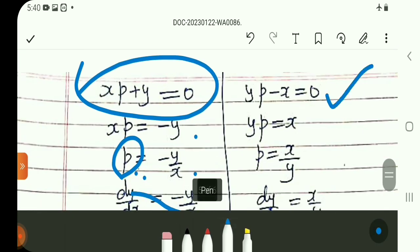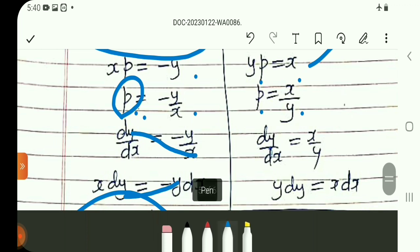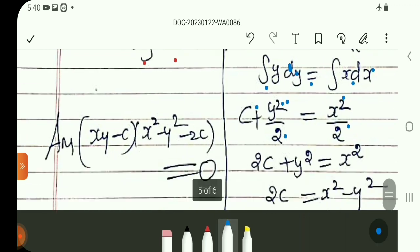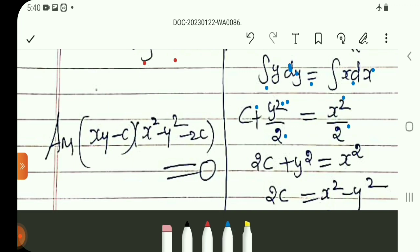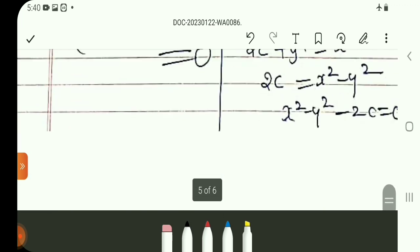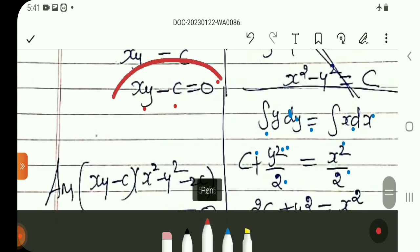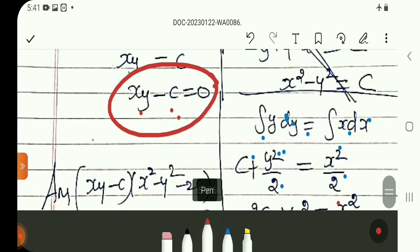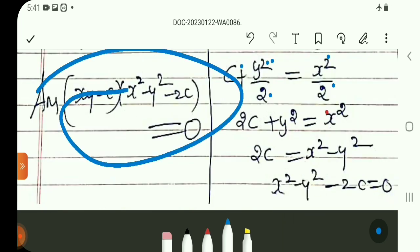Solving yp minus x equals 0: yp equals x, so p equals x/y. Using dy/dx: y·dy equals x·dx. Integrating both sides: y^2/2 equals x^2/2 plus constant. Multiplying through: y^2 equals x^2 plus 2c, so x^2 minus y^2 plus 2c equals 0. The final answer is the product: (xy minus c)(x^2 minus y^2 minus 2c) equals 0.